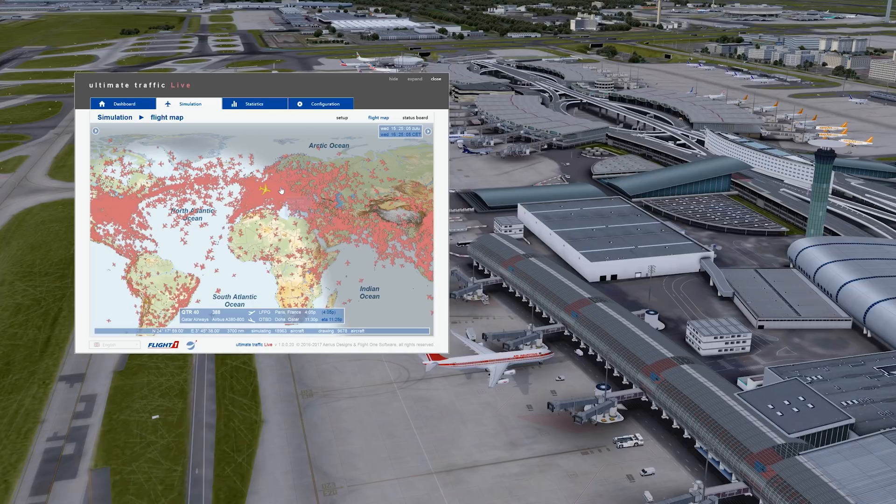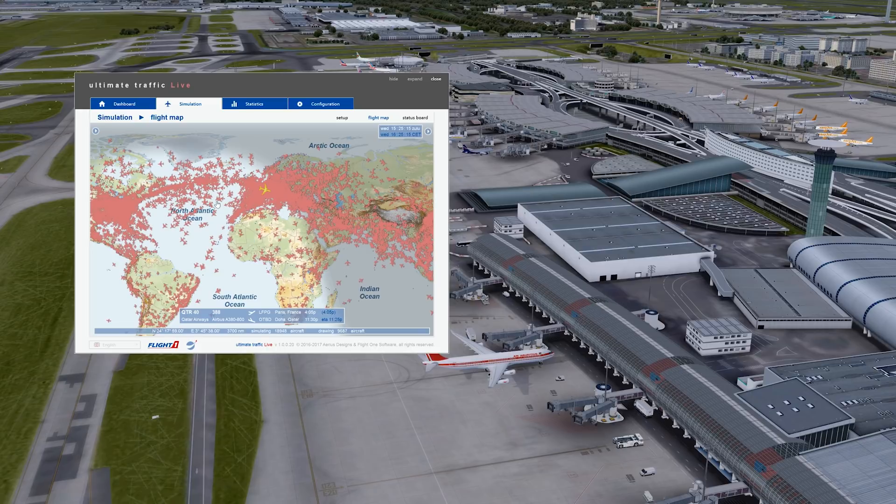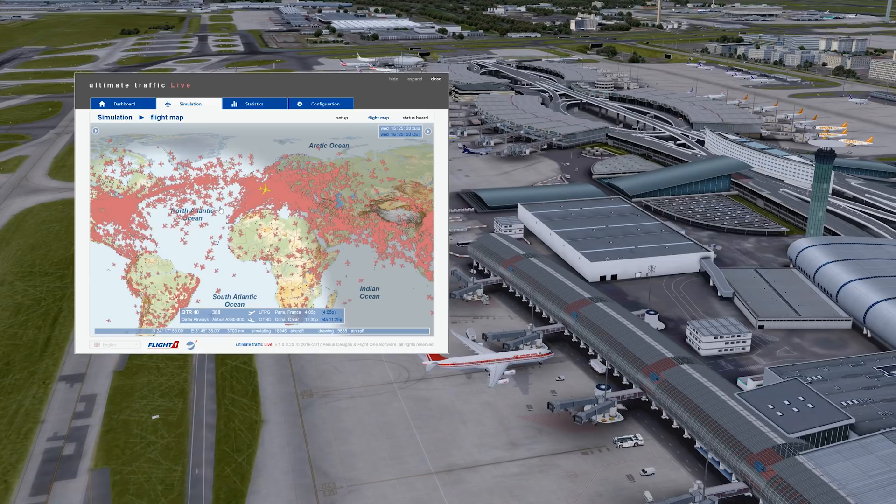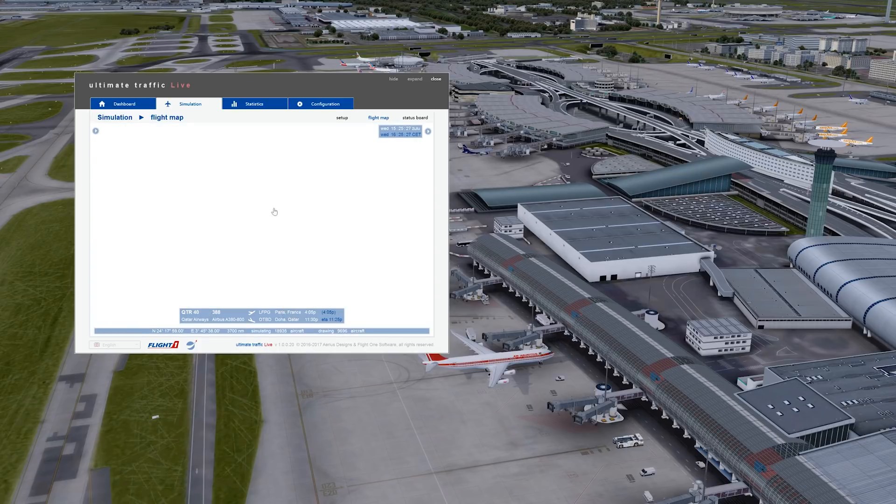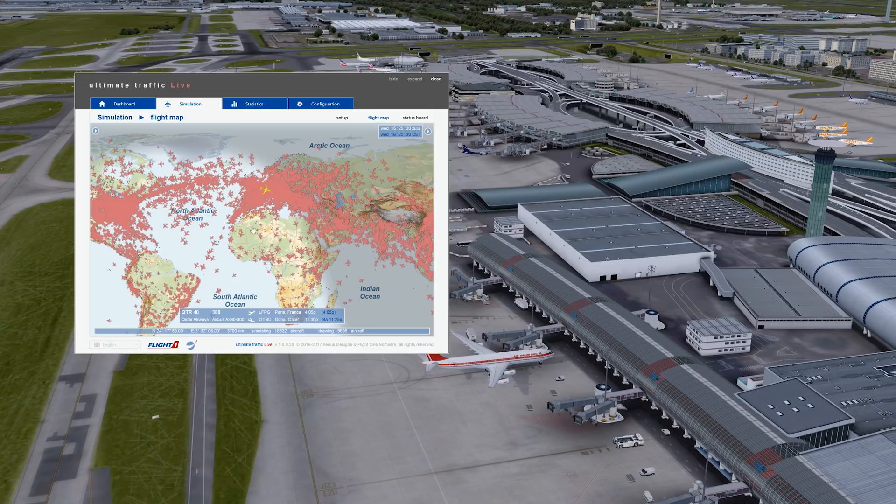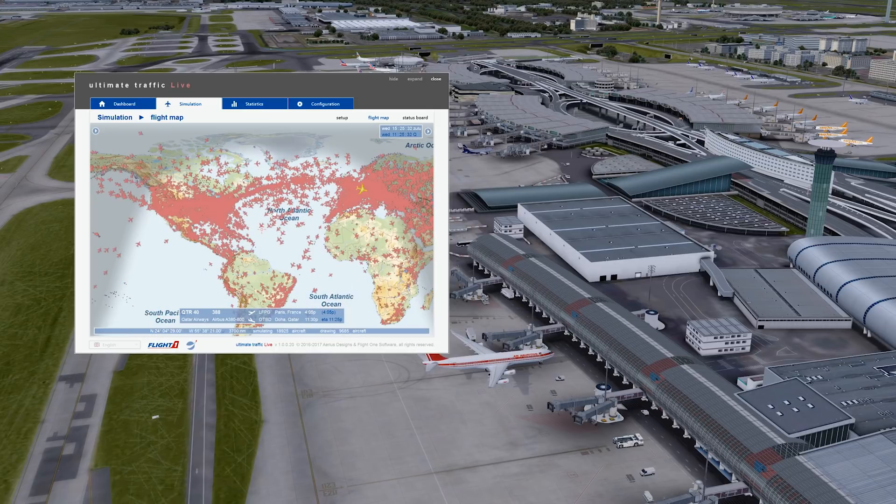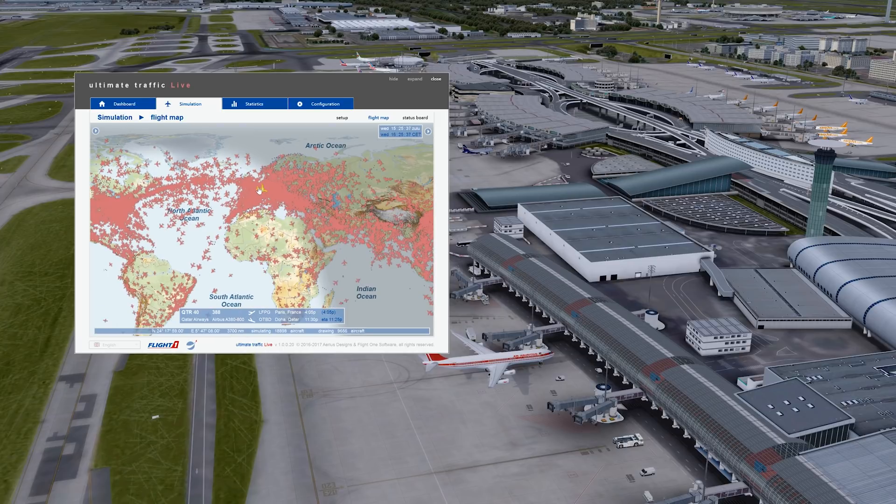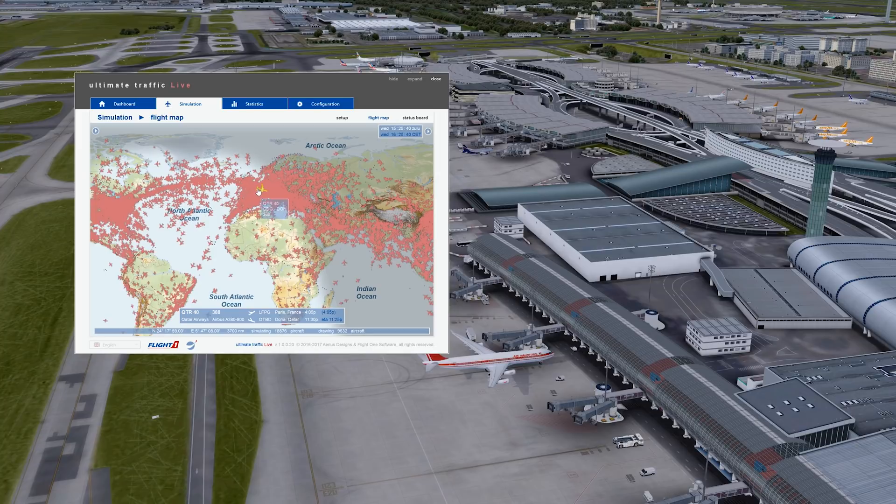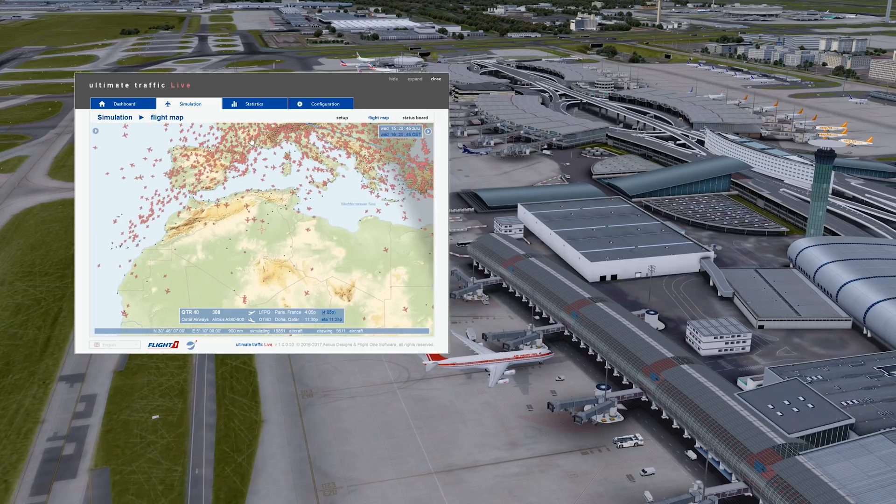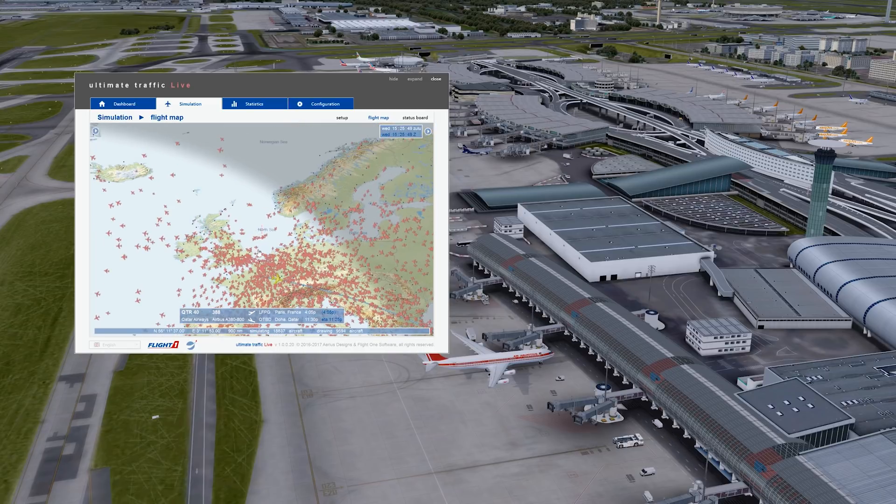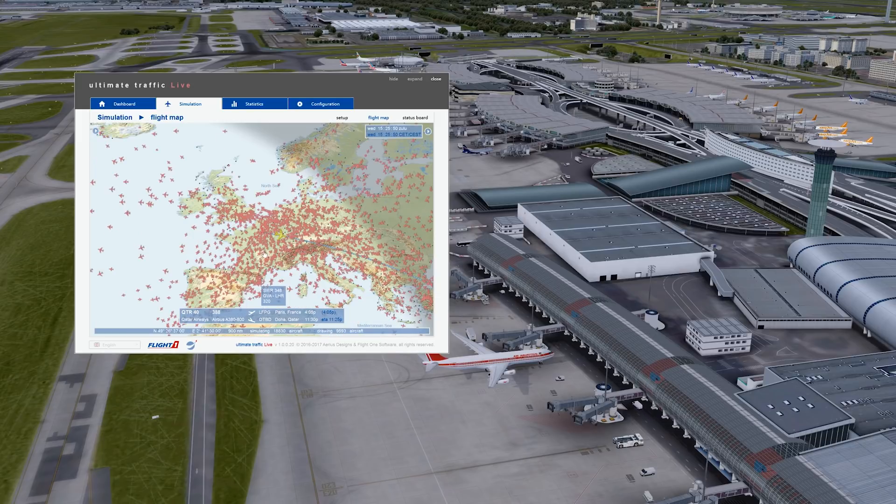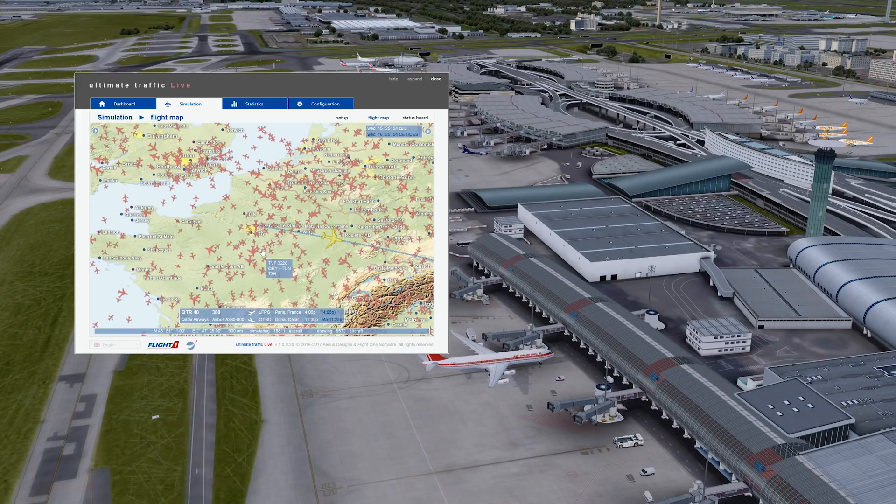All right guys, so here is the flight map. We are currently at Charles de Gaulle airport in Paris. And this is all the traffic that is going on in the world at this very moment in the simulator. Isn't that crazy? That's why Ultimate Traffic Live is awesome. It's not perfect, it's still a beta, but it's awesome. How you navigate in the flight map is by right-clicking. So you move the cursor by right-clicking. It's not the most convenient way, but it does the job. To zoom in, you hold your right-click and you scroll to zoom in.